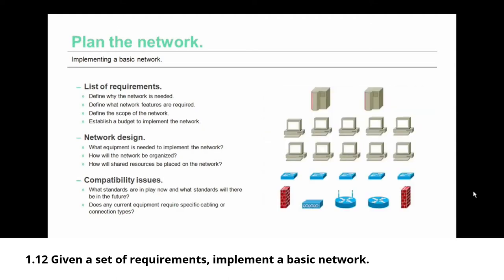Once you know why the network is needed and what features are required, then you can work on network design. In network design, you need to determine what equipment is needed to implement that network. Part of the design is also how the network will be organized and how shared resources will be placed on the network.